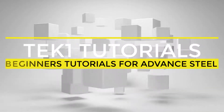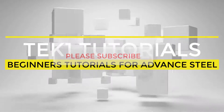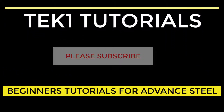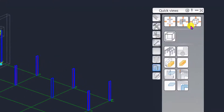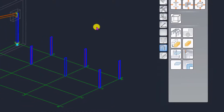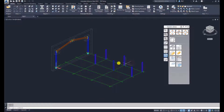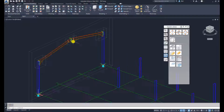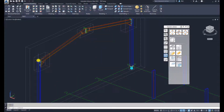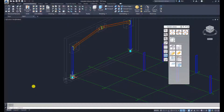Welcome back everyone. This is the last video for this year 2020. In this video we're going to look at views in Advanced Steel. As a starter model, I created a default grid, added a couple of columns, created a portal frame using the extended modeling tool, added an apex connection, a column-to-beam connection, and a base plate.